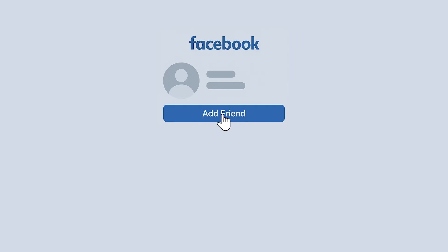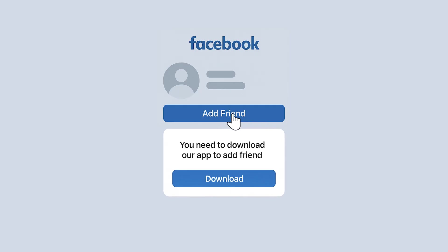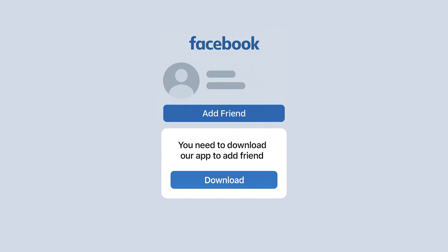Imagine trying to use Facebook but having the necessity to install a new application or setting up a new password each time you want to reach a new friend. That's exactly how using blockchain feels nowadays.